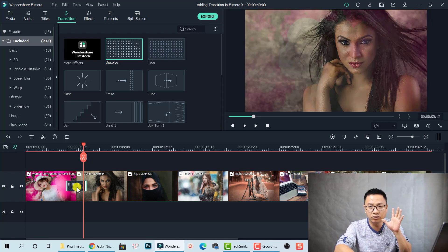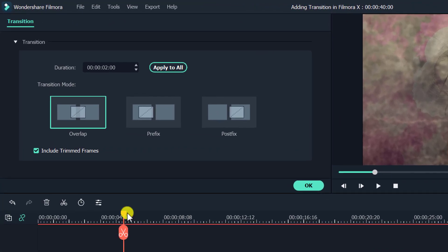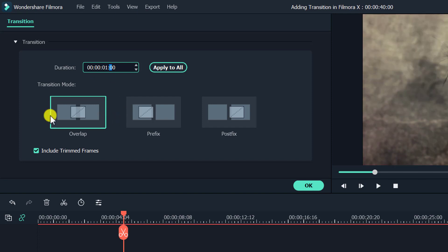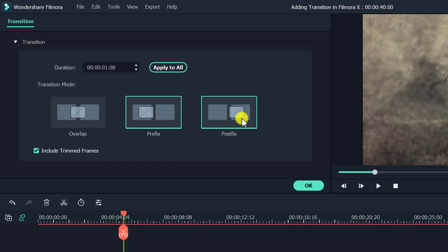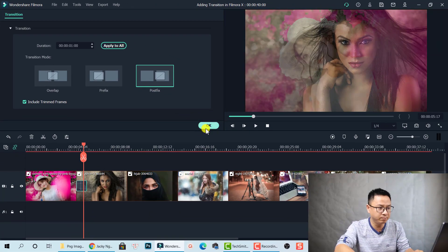Now you can control the duration and the mode of the transition by double-clicking on the transition. For example, this is 2 seconds — you can change it to 1 second. And then you can change the transition mode: overlap, prefix, or postfix. It depends on you. That is the basic way to add a transition between clips.